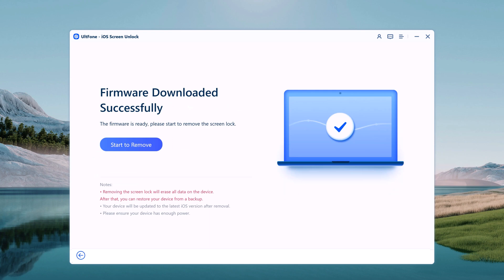The download is complete. You will be able to start unlocking your disabled iPhone without its passcode. Click Start to Remove.